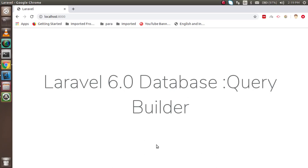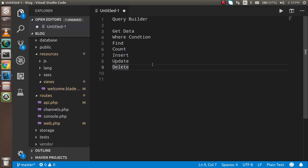Hi everyone, welcome back to the Laravel 6.0 video tutorial. In this video we are going to learn about query builders. These are the key points we will study: what is the query builder, how we can get data, how we can put the WHERE condition, find, count, insert, delete, update, and all kinds of operations. These are very lightweight and time-saving as well.